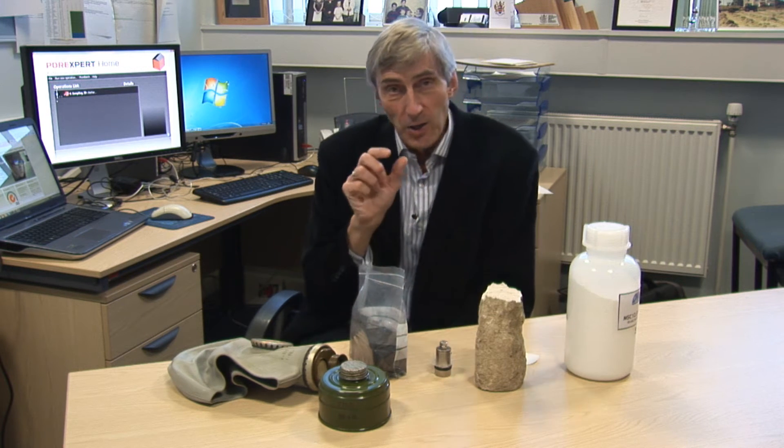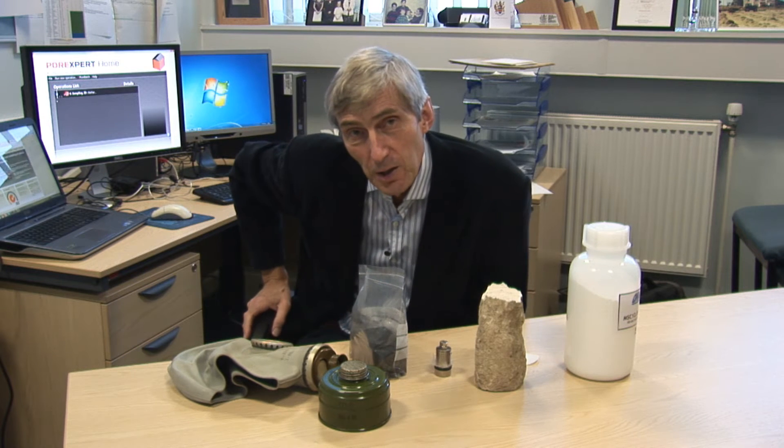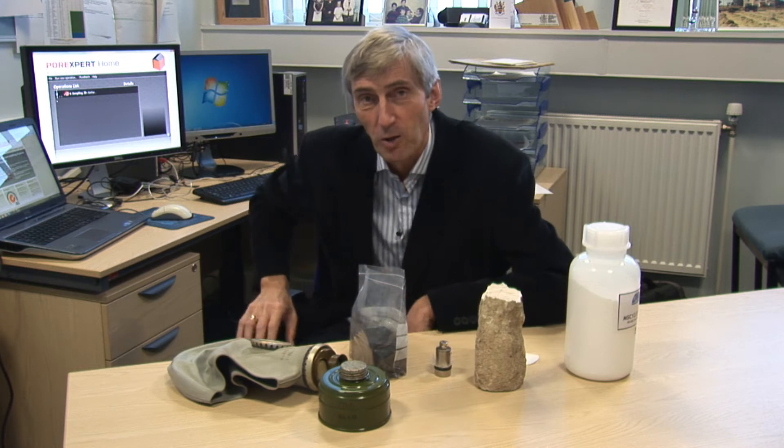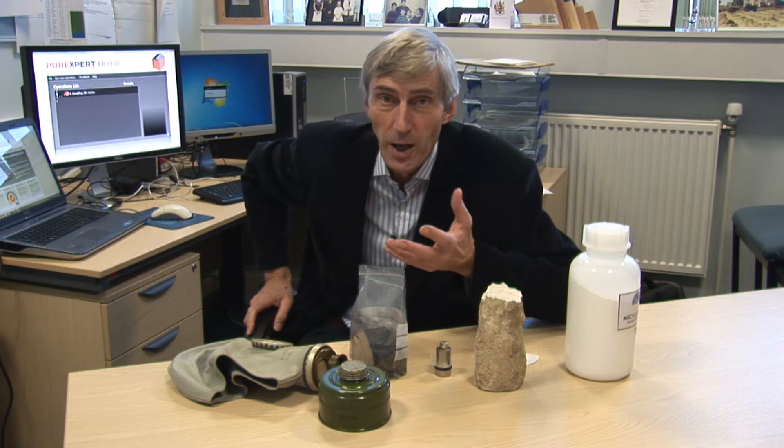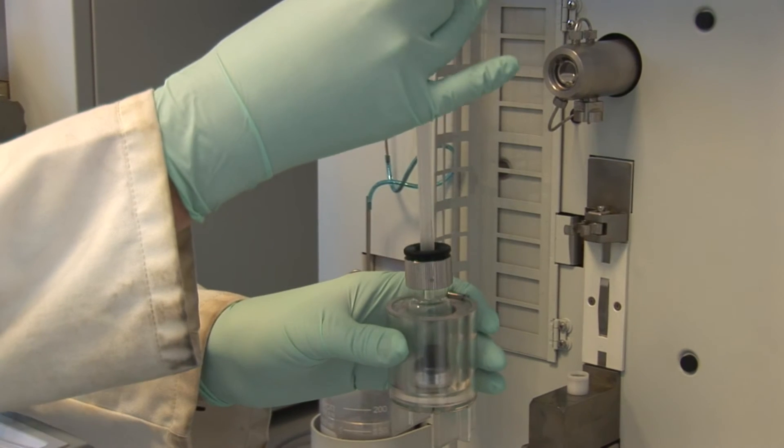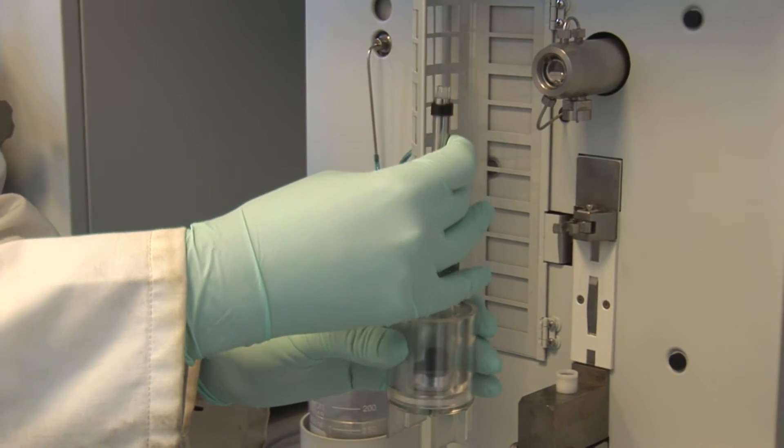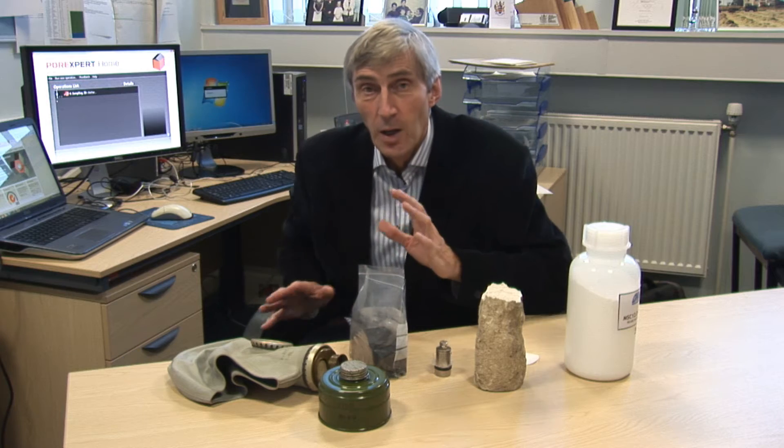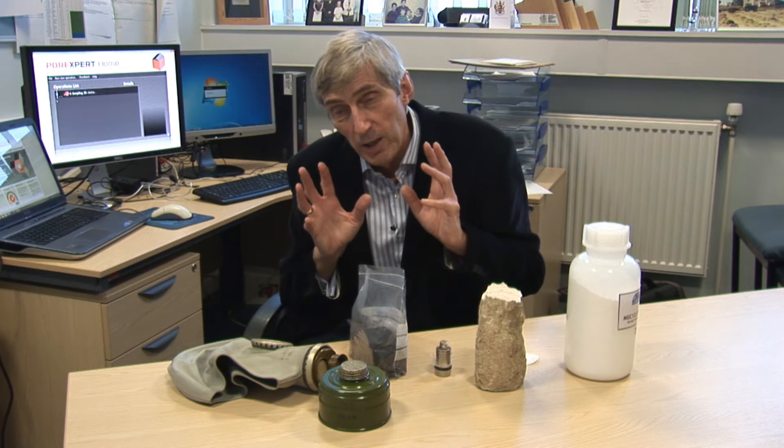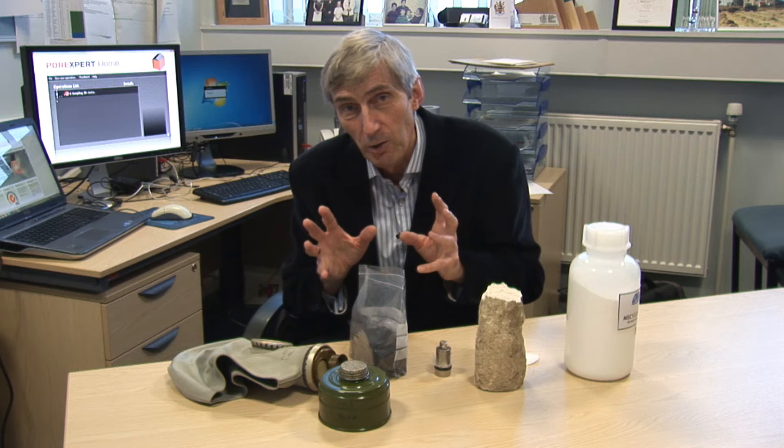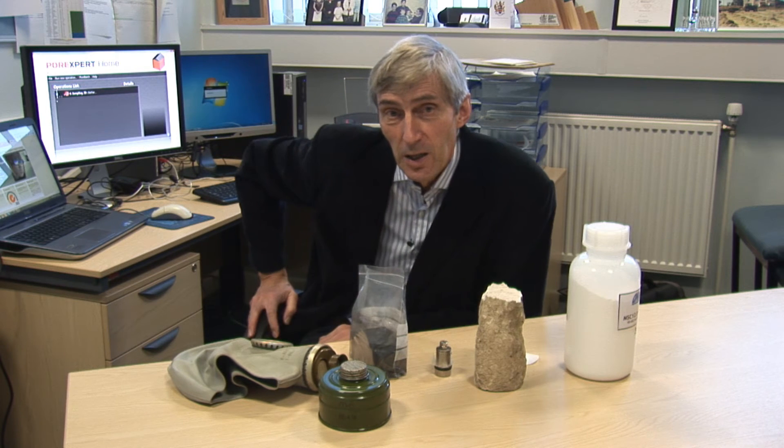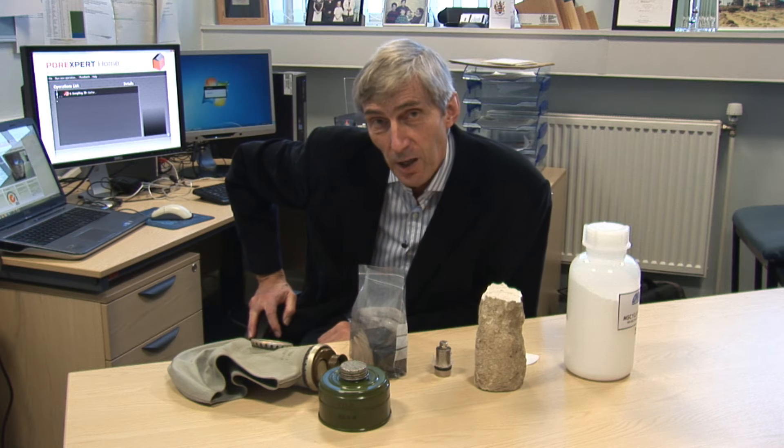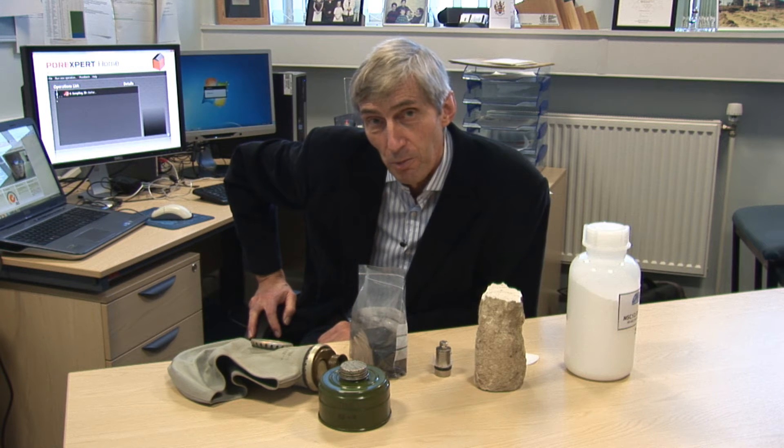And so PoreXpert is the software to help you do that. Now you may think that you already have a lot of information about your porous material. You may have X-ray CT scans, mercury porosimetry, you may have porometry curves, electron micrographs and so on. But all of those give you partial information about the porous material. And PoreXpert is the new software to bring all that together and help you solve your problems about porous material.